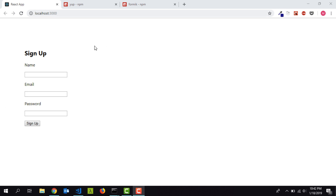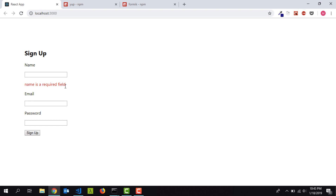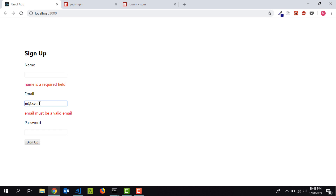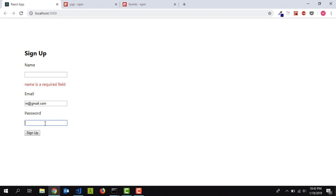We have a sign-up form with three fields: name, email, and password. All these fields are required. If you click on the name field and click outside, you get an error message which says 'name is required'. Same for email — clicking outside says 'email is required'. Typing an invalid email says 'email must be a valid email', and fixing it removes the error. The password field also gives an error if left empty. This is what we are going to make.